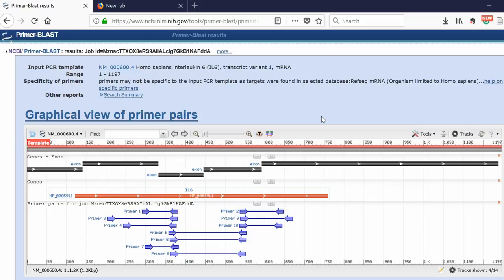So how do you know which primer pair to pick? Well, there's quite a lot of parameters you should take into account when you're looking for a good primer pair. I'll go over these in another video.